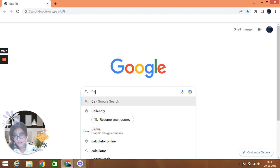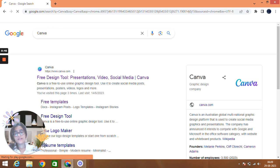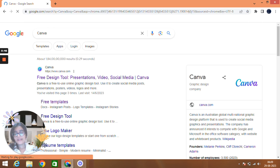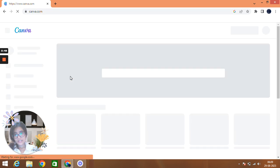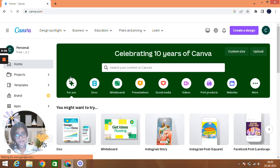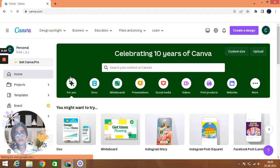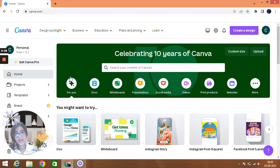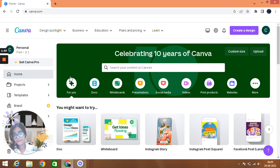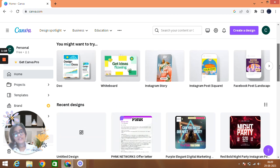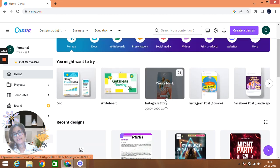Let's get started. First of all, we'll search Canva, C-A-N-V-A. Open it and here's the first one, just select it. Then Canva will open. If you have an account on Canva then it's well and good, but if you don't then just sign in. It's free, sign into the free account.